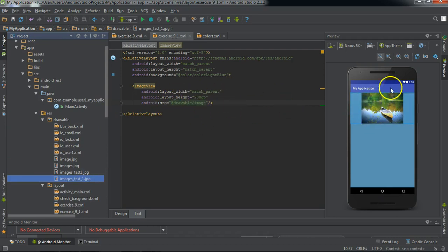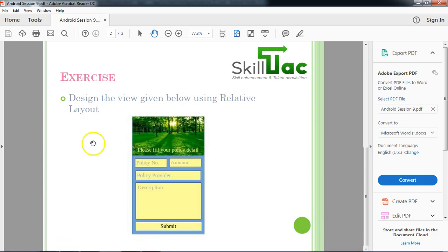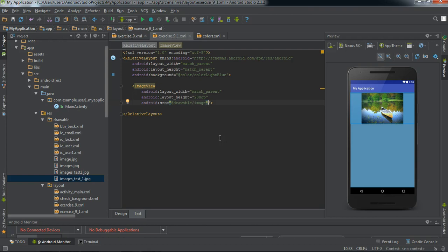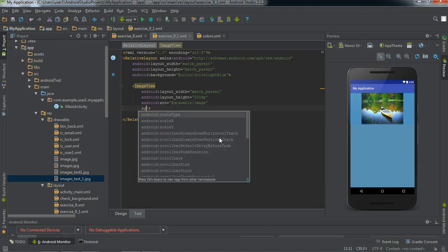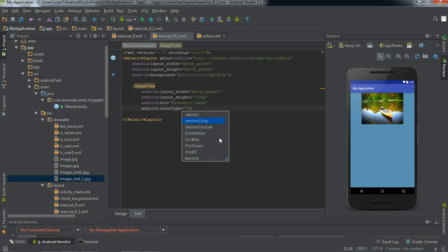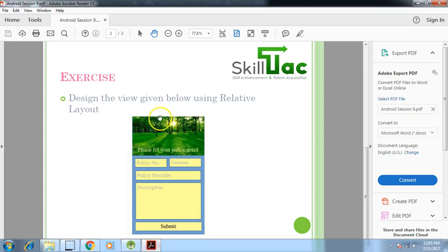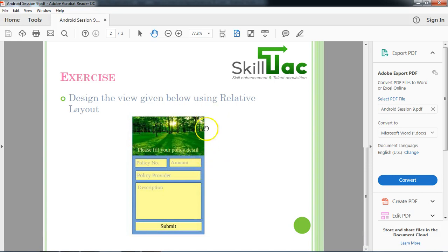If you notice, the height has been defined but the width is not exactly how we want. The width should go from end to end, but the image has slight spacing from the sides. The reason is that we need to use the scale type property to make the image fit the whole view. We need to set center crop, which will focus the image in the center area and crop the rest of the sides.